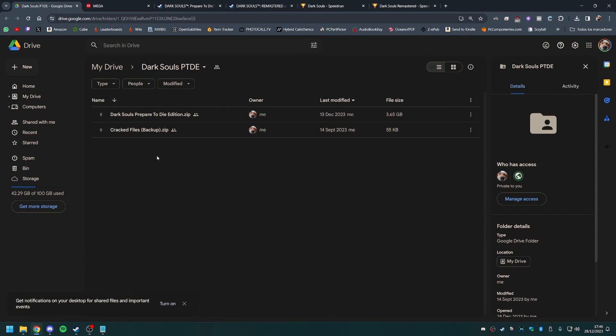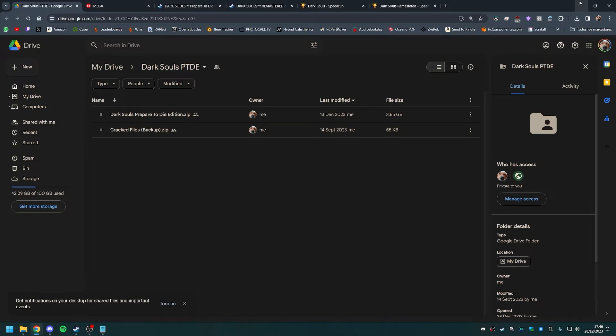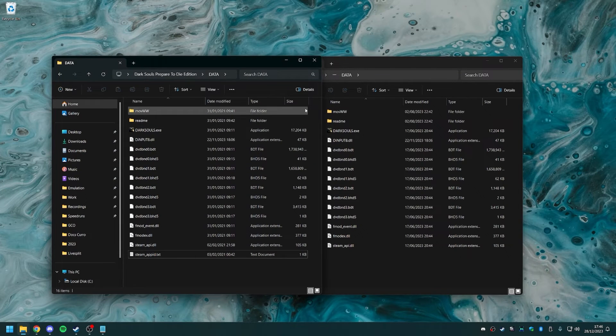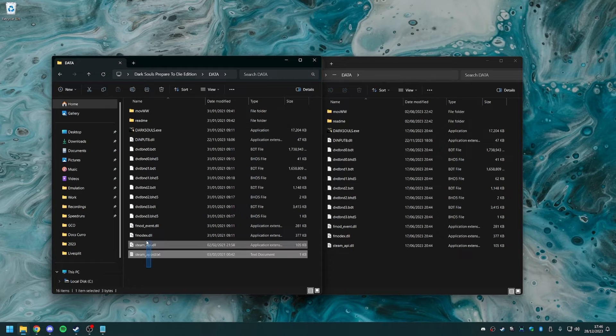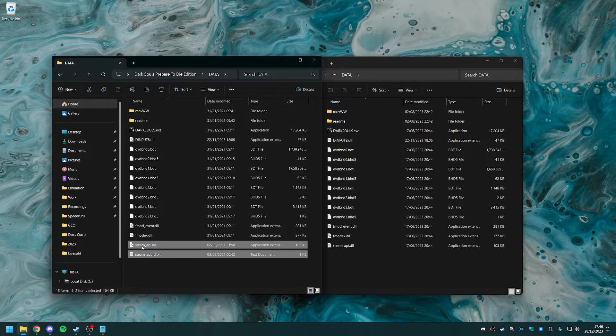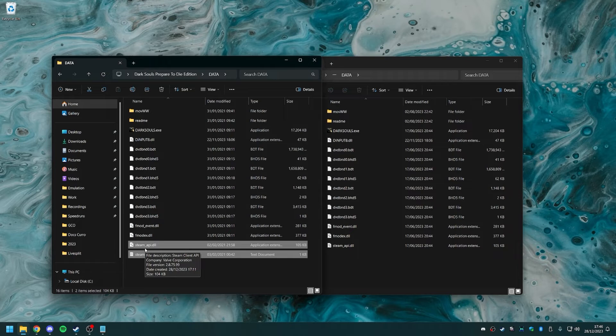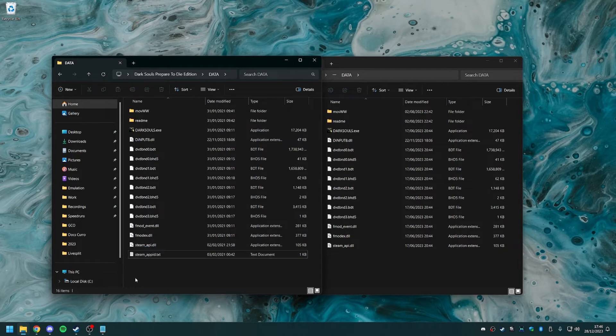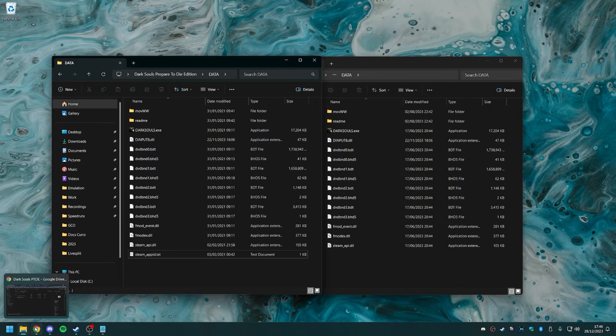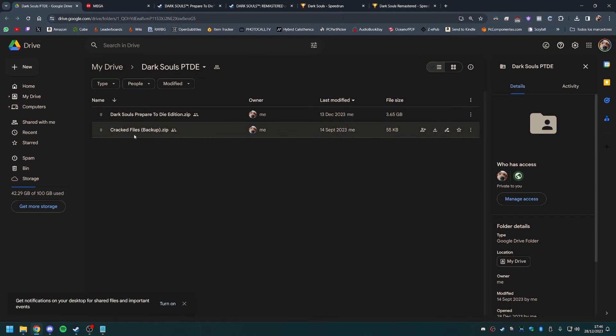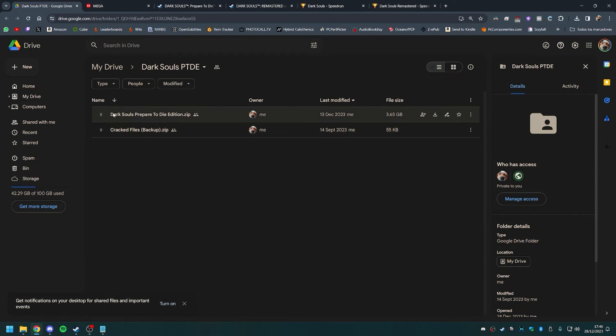Worth noting too that I uploaded the cracked files separately in case you want to get the game files from somewhere else and you just need the cracked files, or in case you accidentally remove them or maybe your antivirus detects them and deletes them automatically and you don't want to download the entire thing again. Then you can also download the cracked files, but they are already in here. You don't need to download both to begin with.